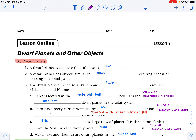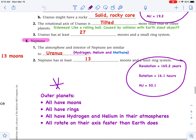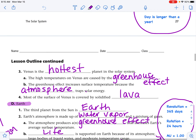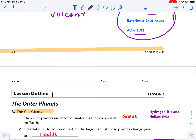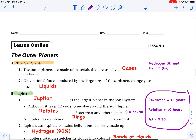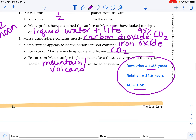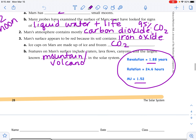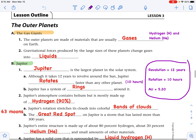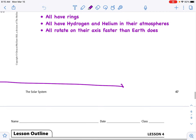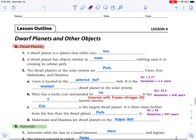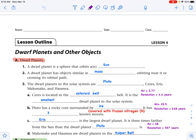The AU for Ceres is 2.77. That makes sense because the AU for Mars is 1.52, and this dwarf planet lives in the asteroid belt between Mars and Jupiter. Jupiter's AU is 5.20, so 2.77 falls within that space between Mars and Jupiter. Knowing these AUs can place any object in our solar system.